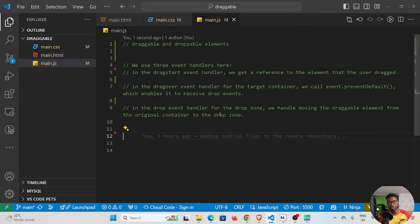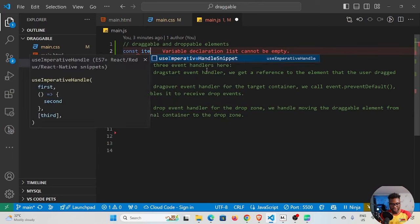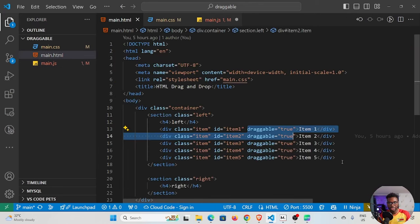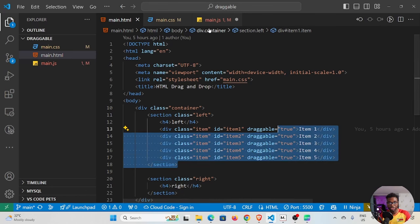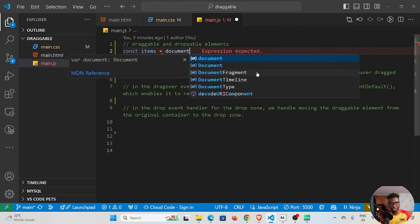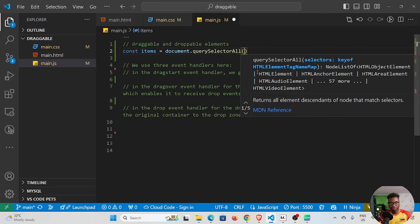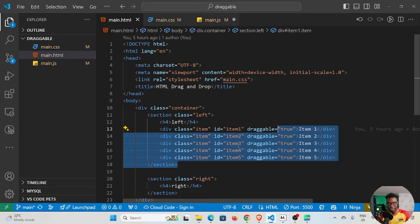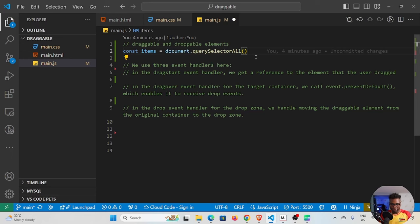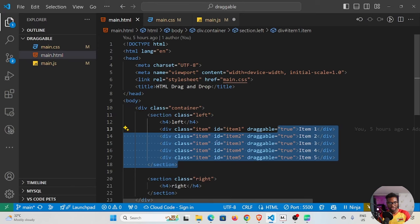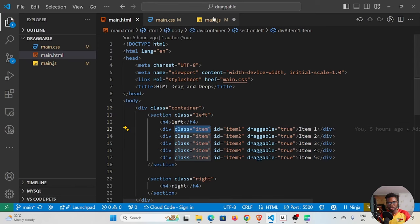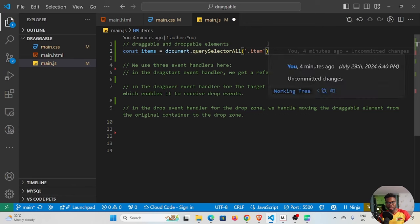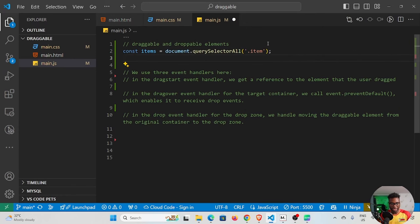To build the drag and drop functionality we need to select our draggable and droppable elements first. I'll declare const items for our draggable elements. To select them I'll use document.querySelectorAll — I'm using querySelectorAll because this is a list of elements, there are five of them. I'll target their specific class which is '.item'. You can see each element has that class applied so we can target them in JavaScript.